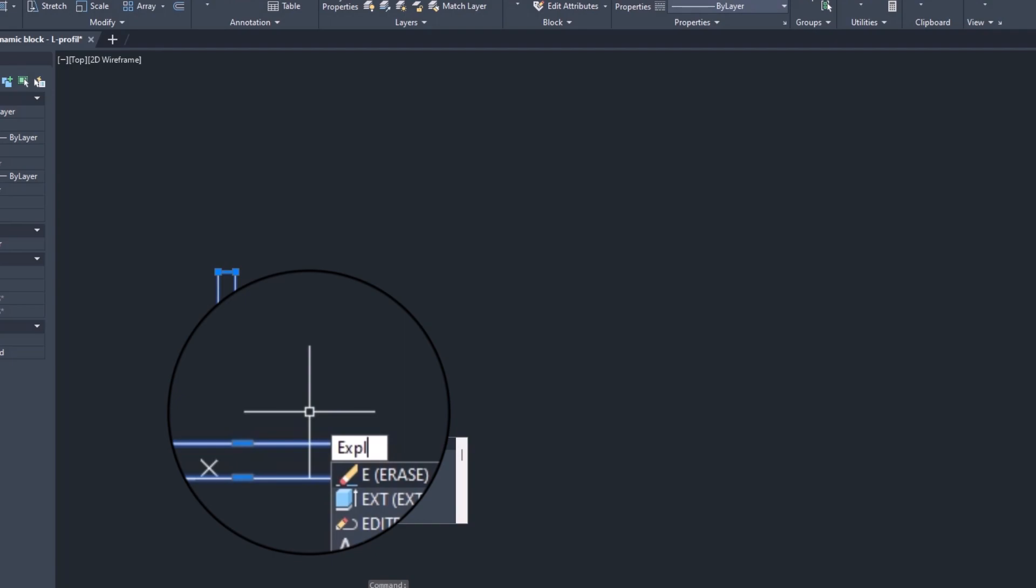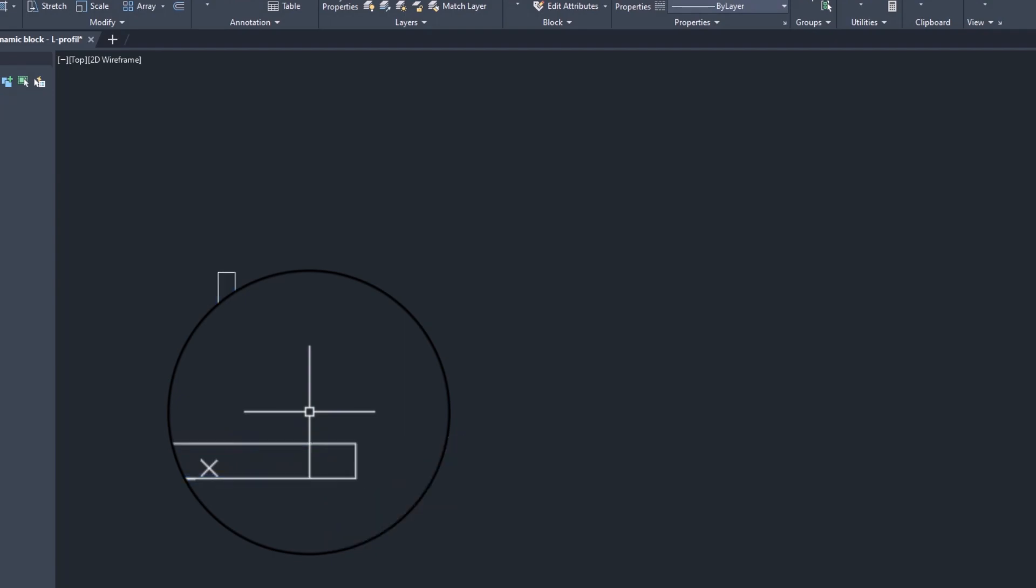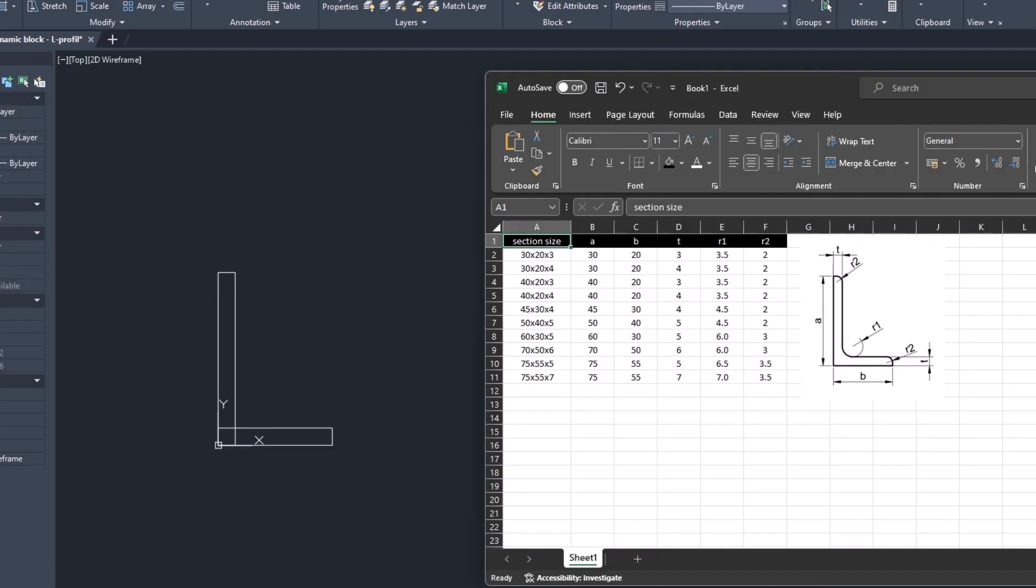Then explode the rectangles. Make the roundings. R1 is 3.5 and R2 is 2.